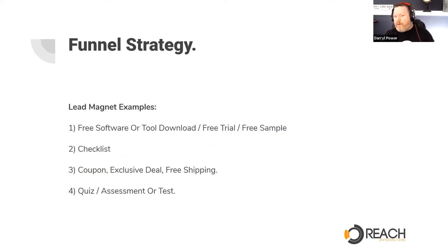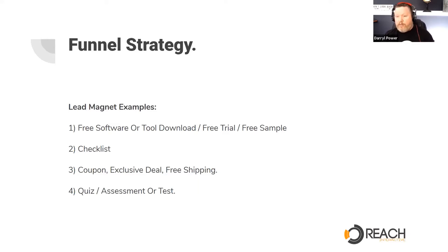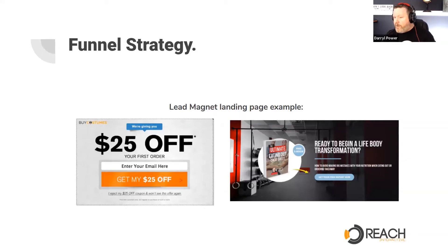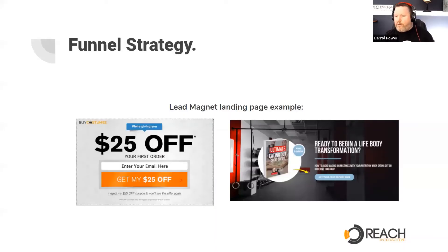Some examples of lead magnets are free software or tool downloads, a free trial, a free sample, a checklist. For local businesses, you'd probably focus on coupons, exclusive deals, free shipping, stuff like that. You can also use a quiz, assessment, or test in order to get people into your funnel. Here are a couple of examples of lead magnet landing pages — usually something like $25 off, or a free giveaway book or PDF that provides specific information to that individual at that point in time.